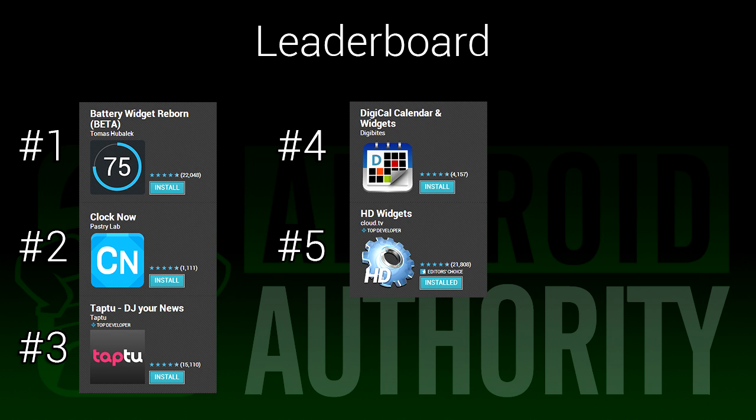Once again, I'm Joe Hendy, the Android Authority App Guy. Feel free to subscribe to our YouTube channel and check out our social media links in the video description.